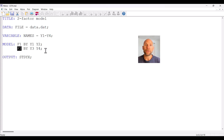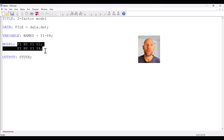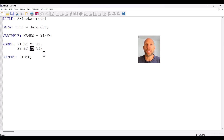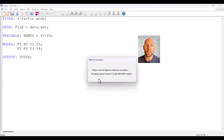Let's first take a look at what Mplus provides us with when we go with the default. This is the default specification of factor models where we simply say F1 BY Y1 Y2 and F2 BY Y3 Y4, and as we will see the factor loadings of the first indicators listed after each BY statement will automatically be fixed at one. Let's take a look at that by running this model.